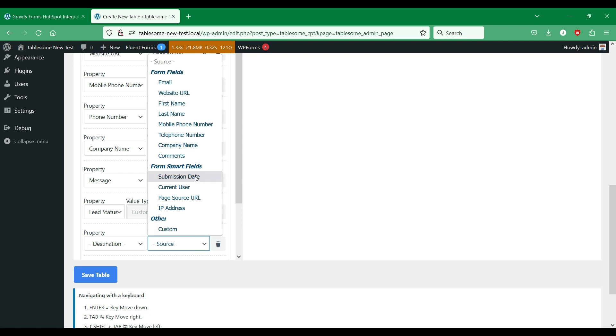We could send additional data related to the form submission such as page source URL, IP address, etc.